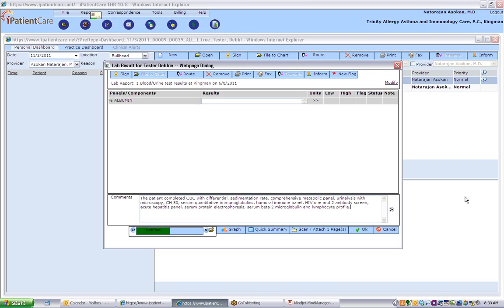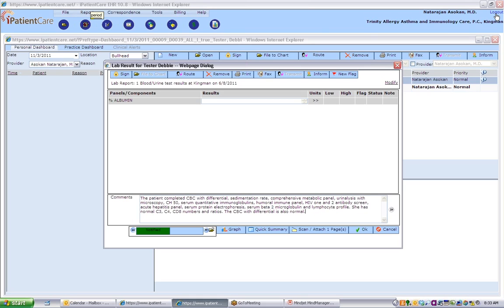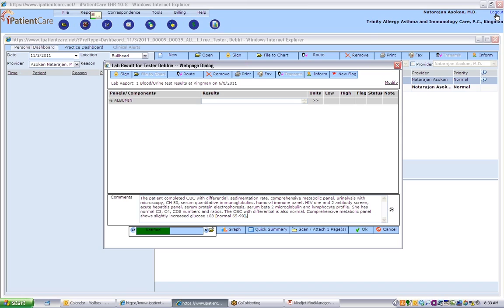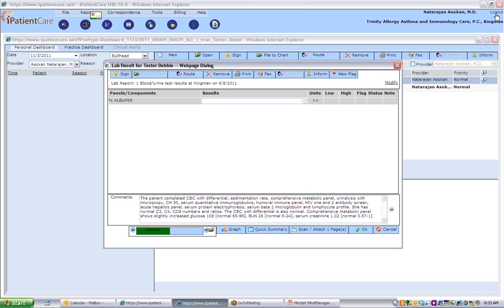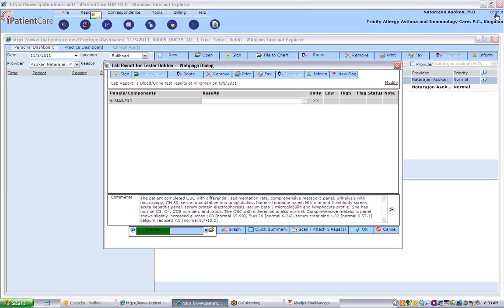She has normal CD3, CD4, CD8 numbers and ratios. The CBC with differential is also normal. Comprehensive metabolic panel shows slightly increased glucose 108 (normal 65-99), CMP, BUN 26 (normal 6-24), CMP, serum creatinine 1.202 (normal 0.57-1), calcium reduced 7.8 (normal 8.7-10.2), and AST slightly increased 41 (normal 0-40).